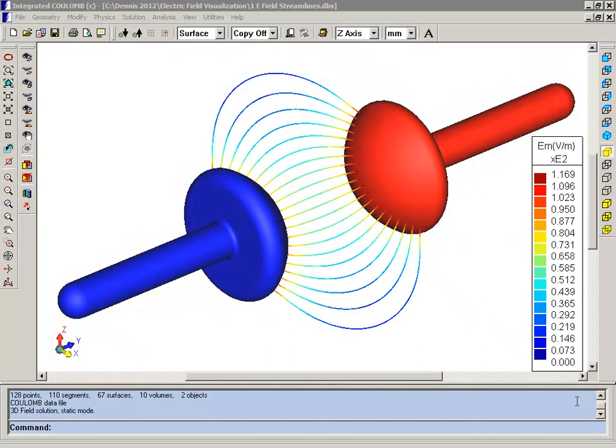Today we're going to demonstrate some of the 3D visualization tools that are available in the Coulomb software package from Integrated Engineering Software. We're going to use a simple model of mushroom electrodes.